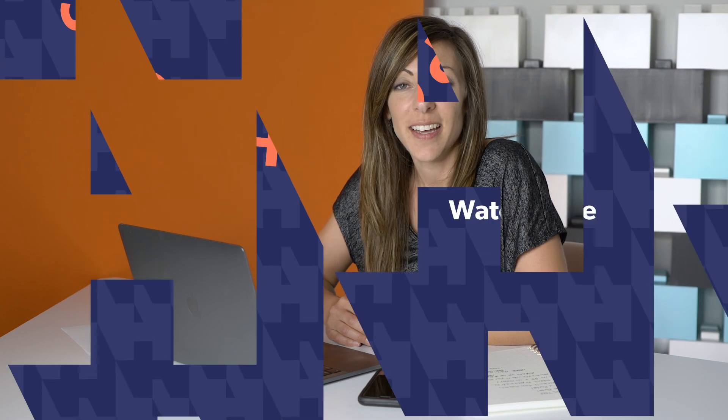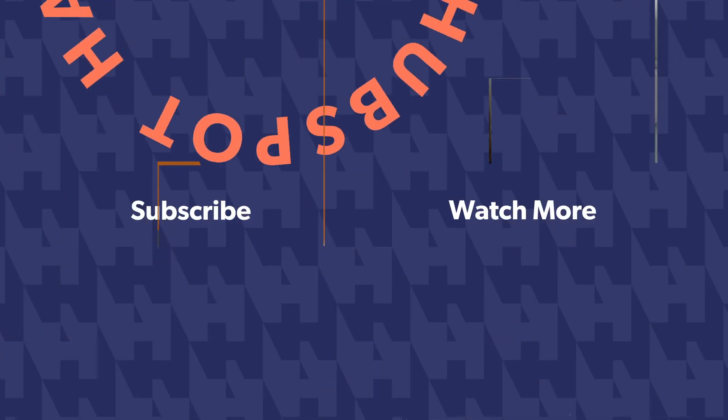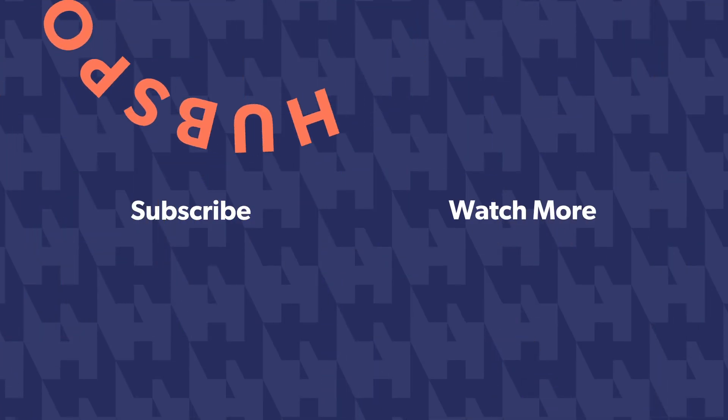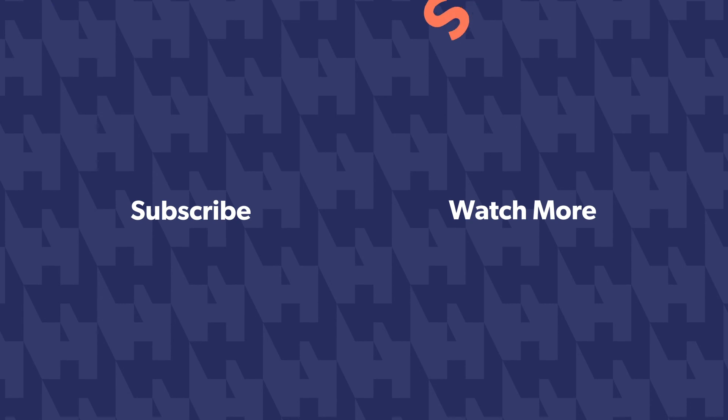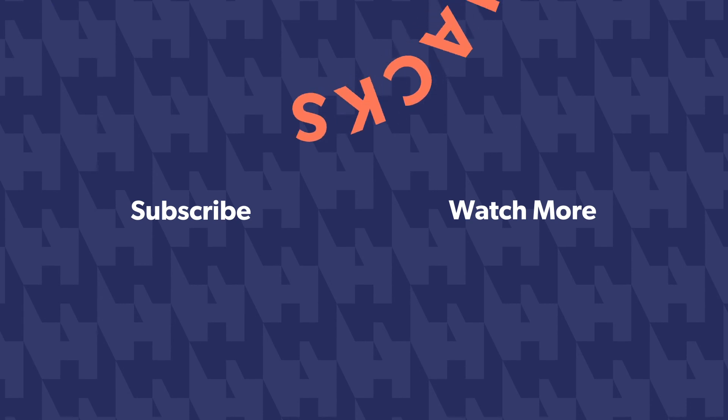For more HubSpot hacks, how to's and tips, hit that subscribe button. We have new videos coming at you each week. If you have questions or comments, go ahead and drop a comment below. We read each and everyone, and we'll probably see you in a future video.